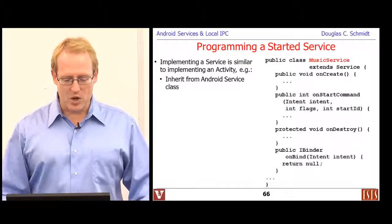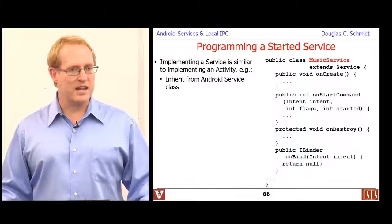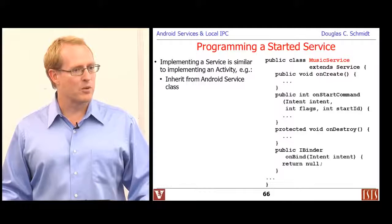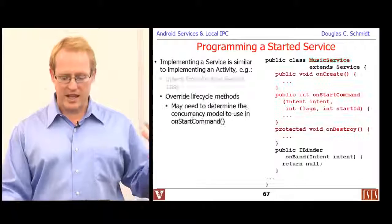Implementing a service is very much like implementing an activity. You start by extending the service and then fill in a number of different hook methods. The hook methods are somewhat different from the ones we have for activities — no surprise, because the lifecycle events are somewhat different. Nonetheless, there's this notion of inheriting something and then overriding the various lifecycle methods.